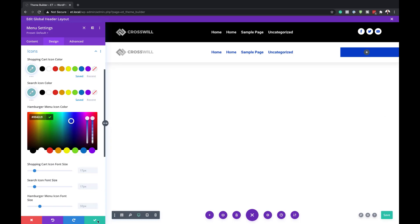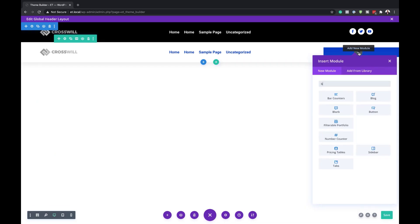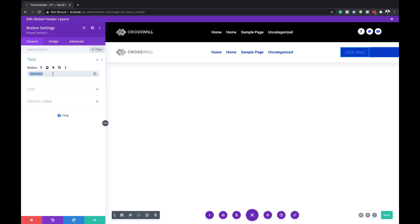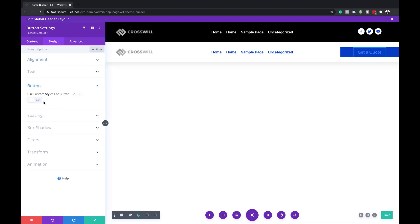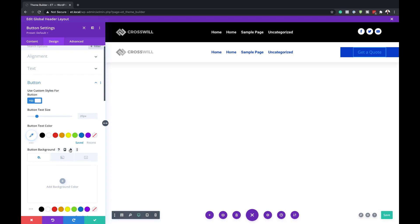Now that I've added all this, I'm happy with it and I'll save. In the third column, we're going to add a button — search for the button module and select it. Here you can add whatever text you want; we're going to call this 'Get a Quote.' Next, come over here to Design Alignment and make sure this is centered. Now it's time to style the button — I'll activate Use Custom Styles for Button. We'll start with the button text color and set this to white. The size is fine at 20 pixels.